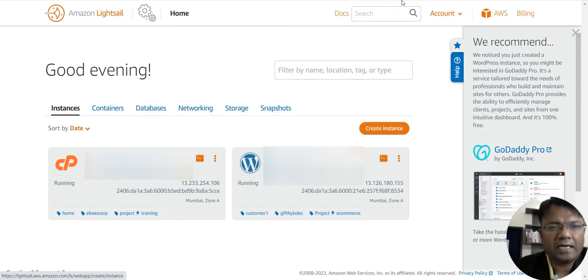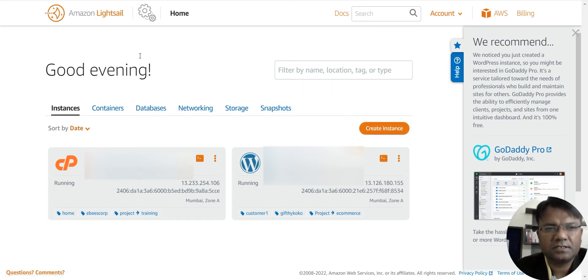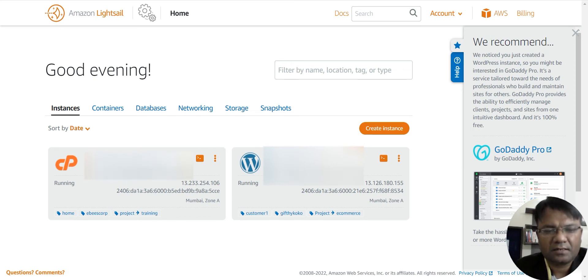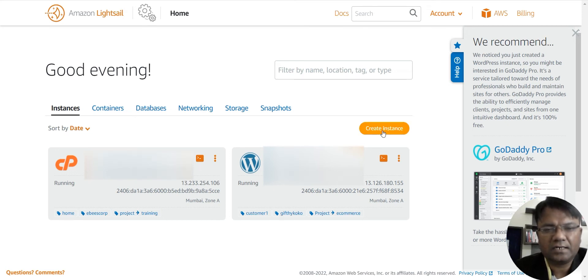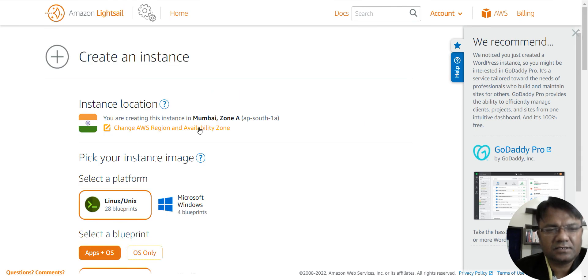So you can purchase or you can create different instances in Amazon Lightsail and upload your different websites, but that again will cost you more. So instead of doing that, you can create a single instance.